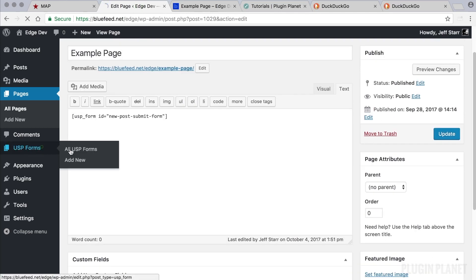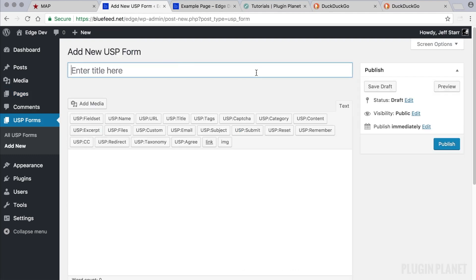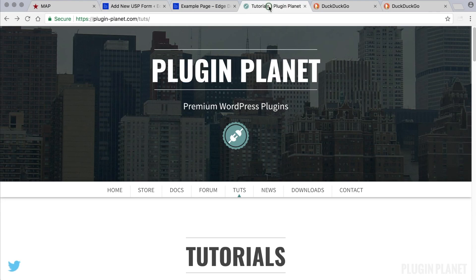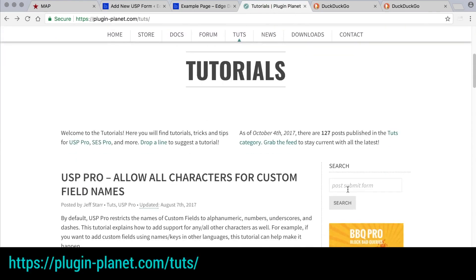So one more thing. Let's say we want to create a new post submission form from scratch. To do so we can follow the tutorial at PluginPlanet.